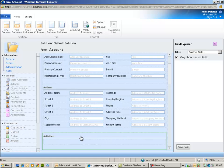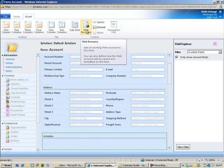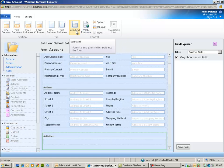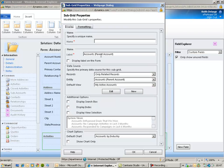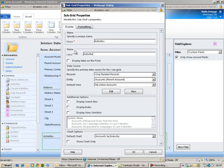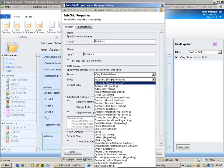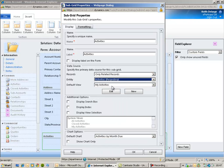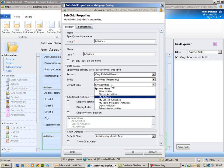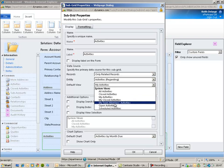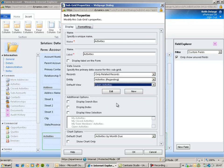And then within my section I can add a new sub-grid and choose the entity that we wish to display within our sub-grid. So in this case it's going to be activities and you can also select the default view. So it could be that you only want to see open activities for the particular account record that you're working with.